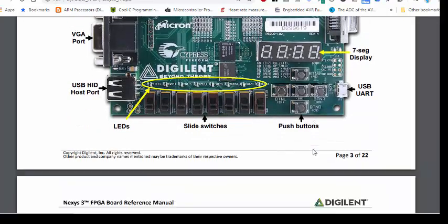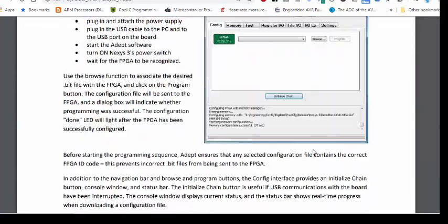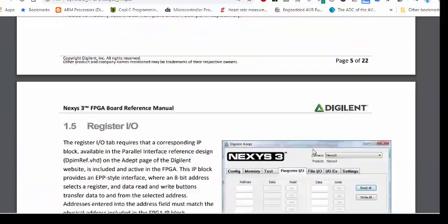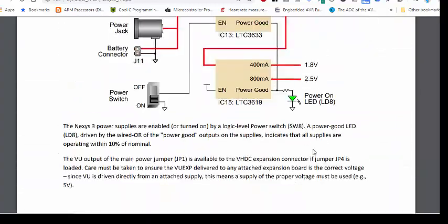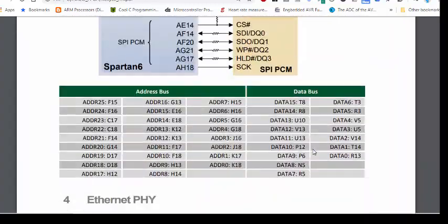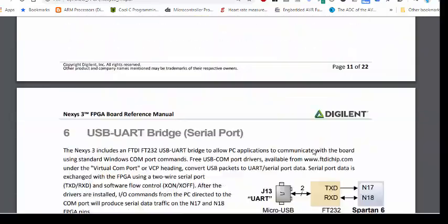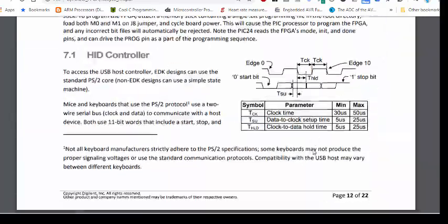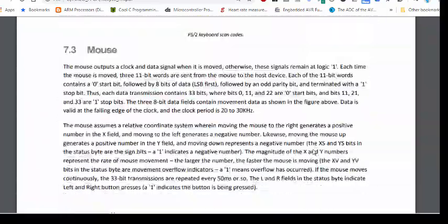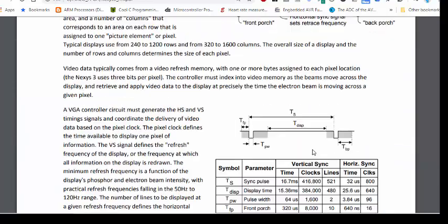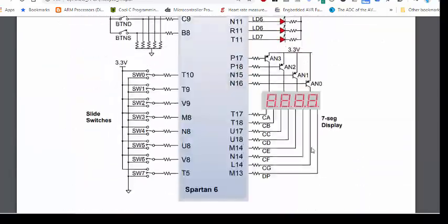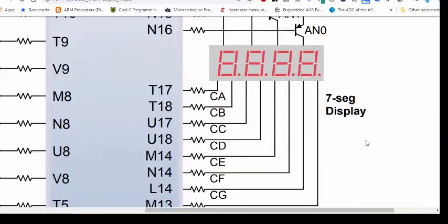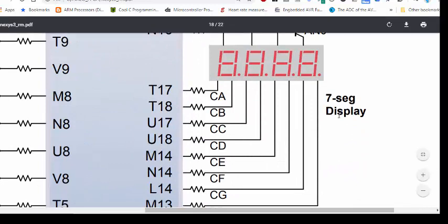We need to find out where these FPGA pins are located in the reference manual. Scroll down until you find the FPGA and the seven-segment related diagrams. You need to save this reference manual along with all your projects.